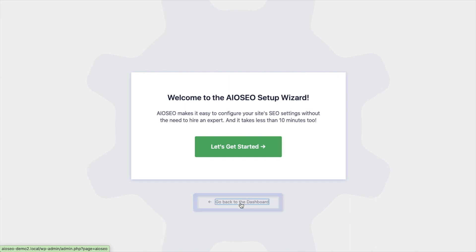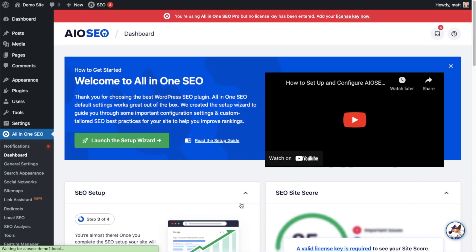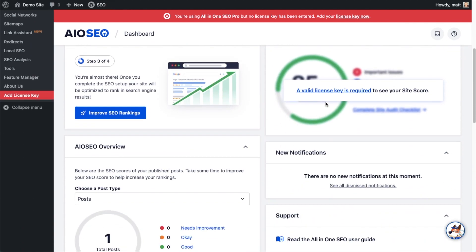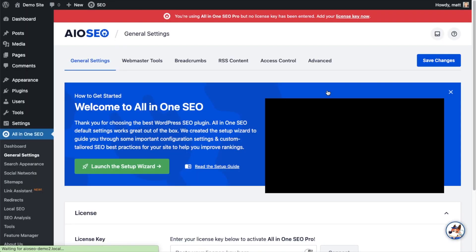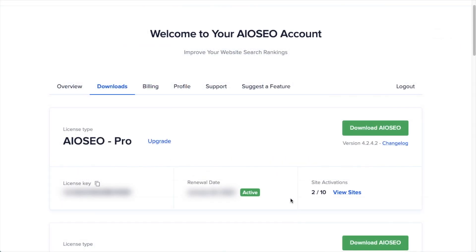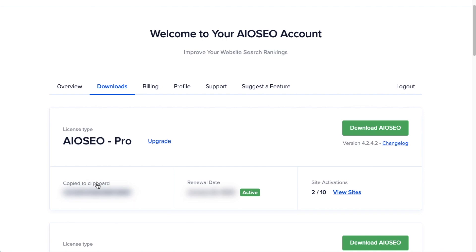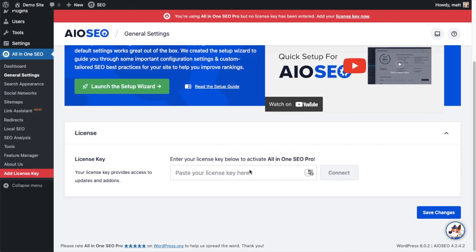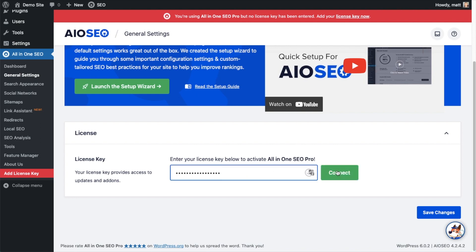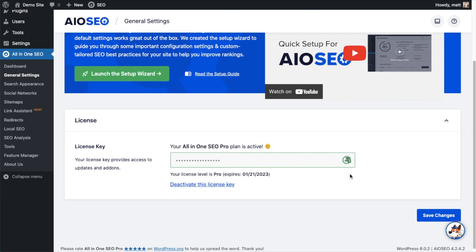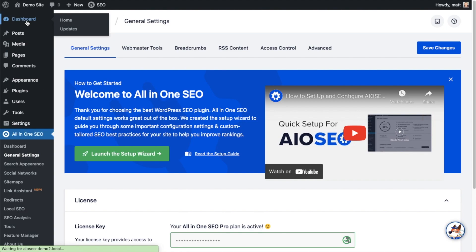For now we're going to head back to the dashboard. Scroll down the page and click the link where there's a space to enter our All-in-One SEO Pro license key. Back on your AIO SEO account at AIOSeo.com/account, make sure you're on the Downloads tab, and then next to where it says License Key, click the icon to copy your All-in-One SEO Pro license key. Paste the license key into the license key field and click Connect. All-in-One SEO Pro is now activated. You can click the blue Save Changes button to be doubly sure, then scroll up and click the Dashboard link.